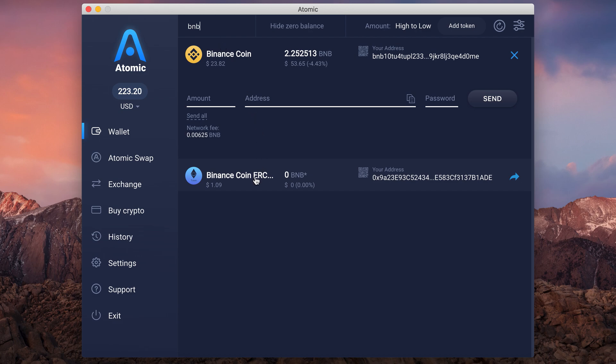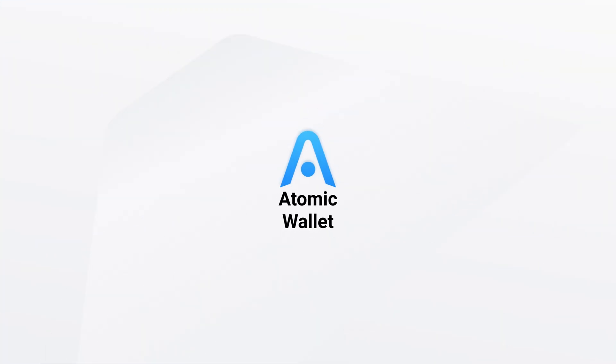Download the latest version of the app at AtomicWallet.io and enjoy your cryptos being safely managed.